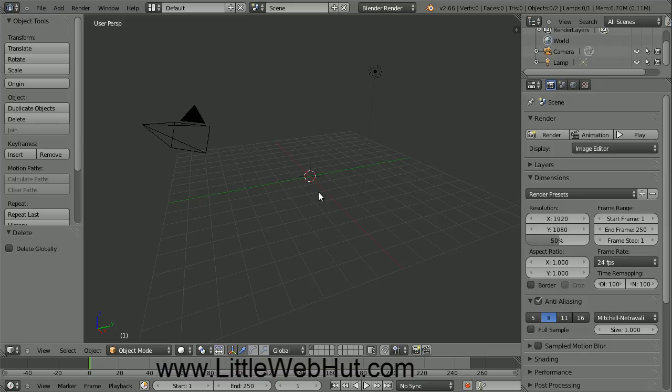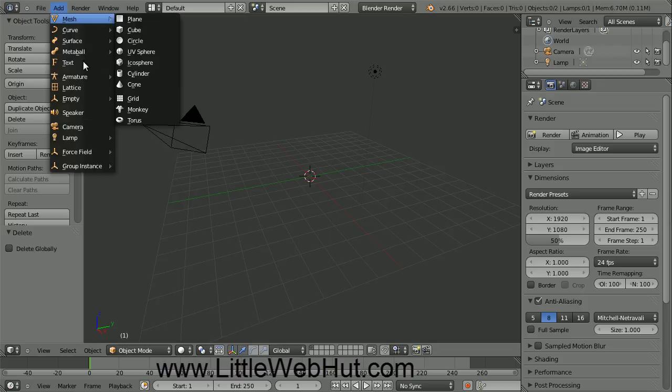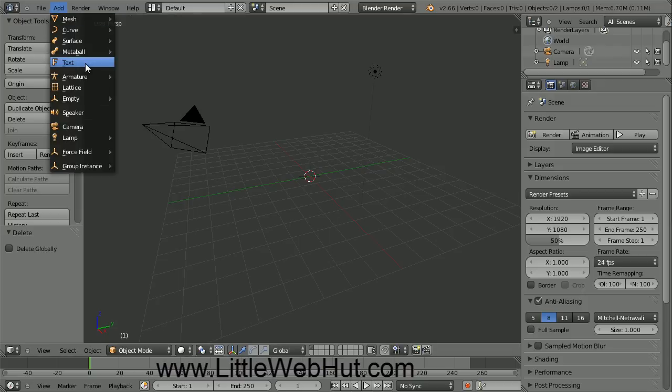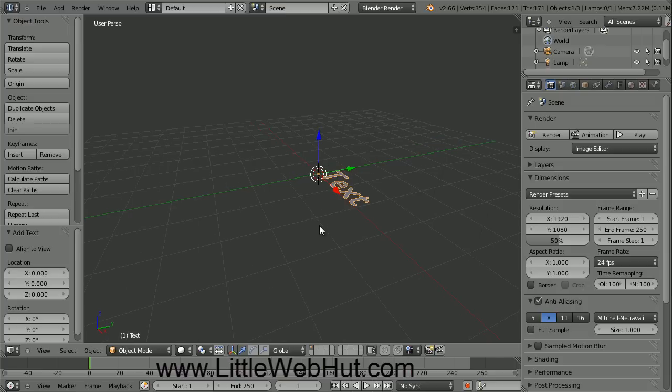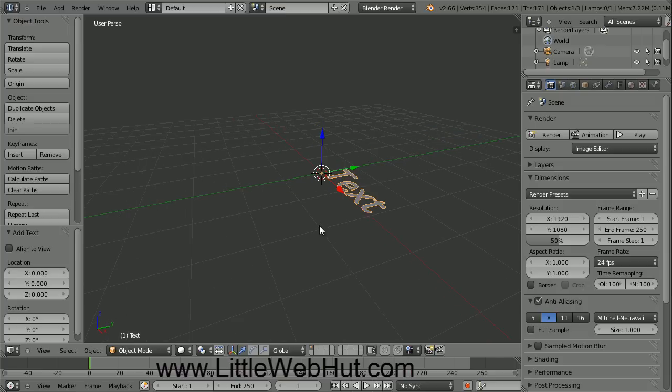Now we're going to add some text. In Blender, when you add text as well as other objects, it will be added at the location of the 3D cursor. This symbol right here is the 3D cursor. So to add the text, click on the Add menu and select Text. Let's zoom in to see this better. Remember, to zoom in you can use the scroll wheel on your mouse.